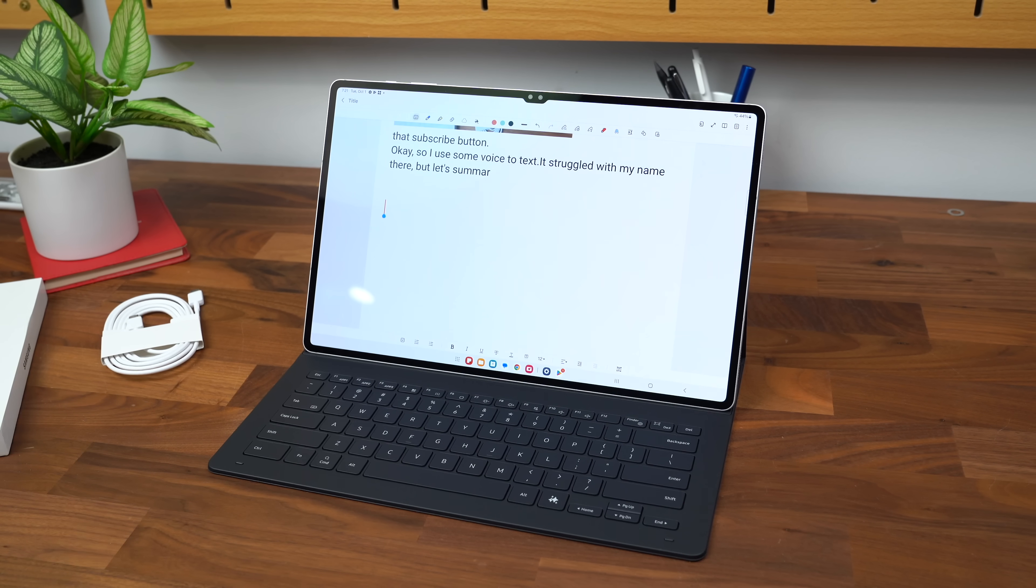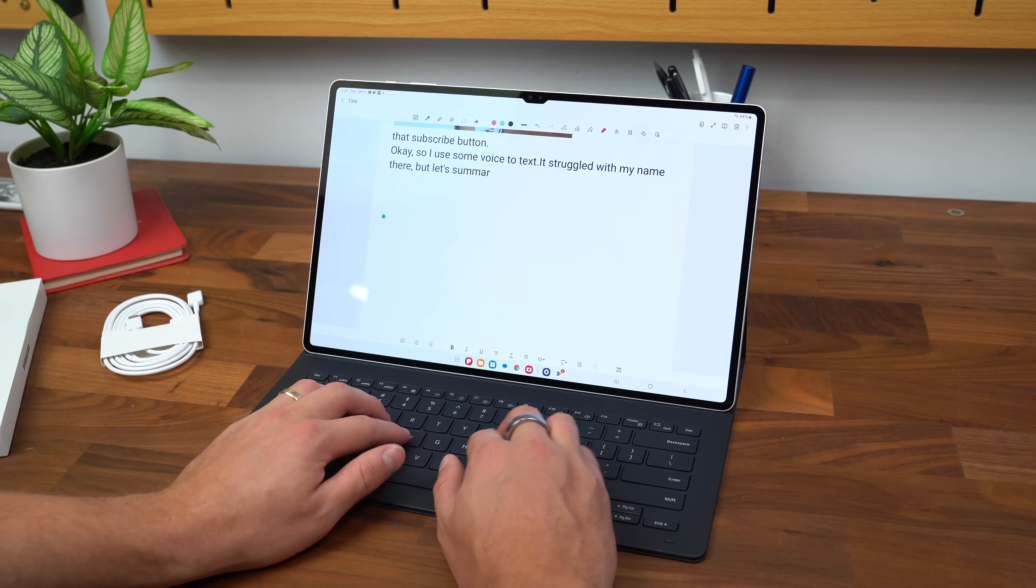Side note, you see that little 7 next to the Wi-Fi icon? That's because this does have Wi-Fi 7 capabilities. As usual, let's do a quick typing test.